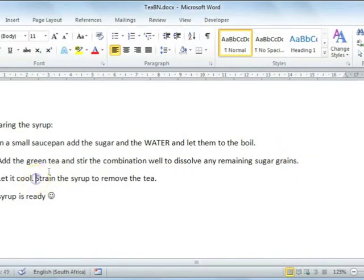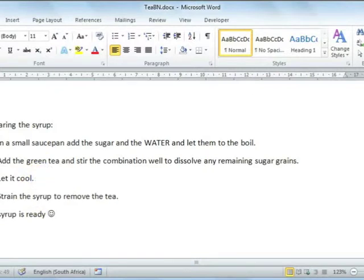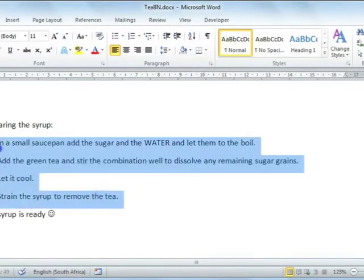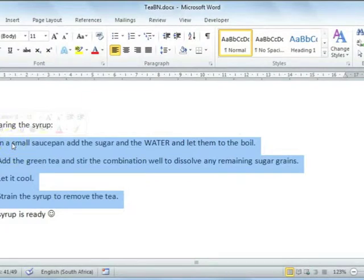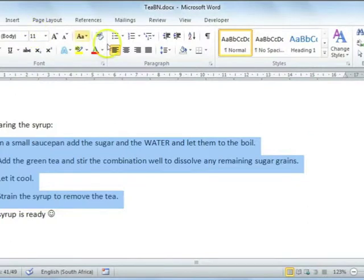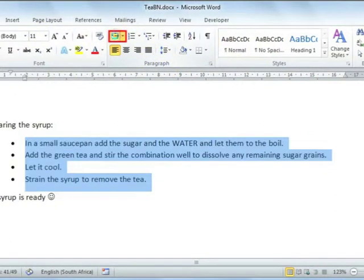Once you've done this, you can now go and add bullets to the list to make it even easier to follow. Highlight your text, then select the home tab from your ribbon and on the paragraph section select bullets.